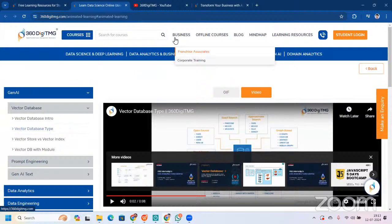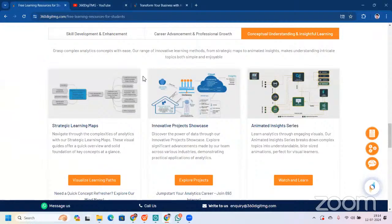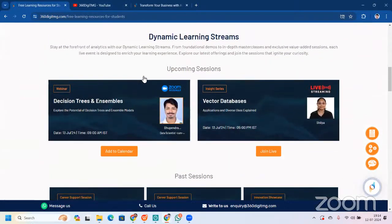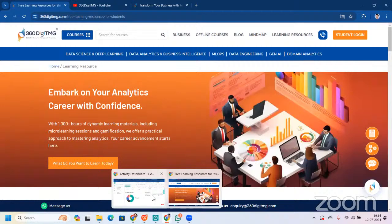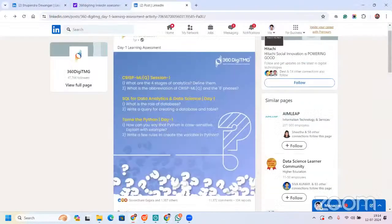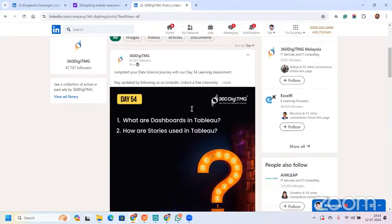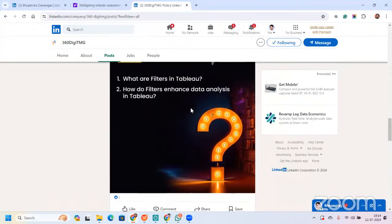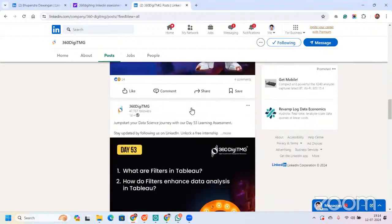This is really good for your learning. We have many more things — you need to go through our website and explore all those things. Let me take you to our LinkedIn page. This is how our LinkedIn page looks. We are posting questions — day 54 and day 53 — and yesterday we were published in Republic World too. You can go to the link and read more about it.